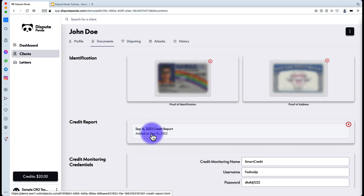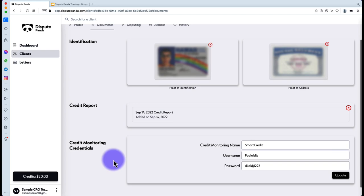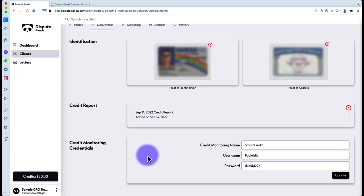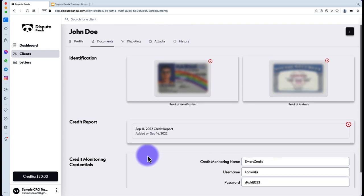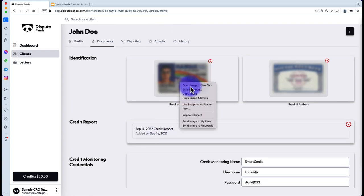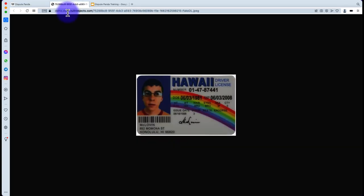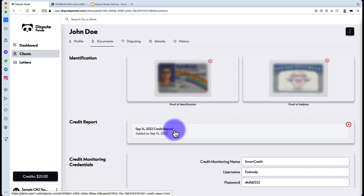Credit monitoring credentials are self-explanatory — put the name of the credit monitoring service, the username and password, for future reference. You can right-click to open images to view them. If you left-click on the credit report, it will pop open so you can do a side-by-side comparison of what's on the credit report versus what's on the Disputing tab.